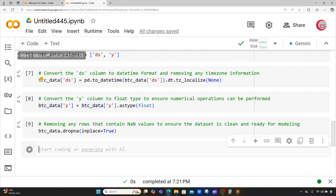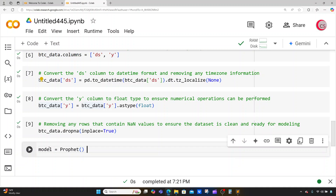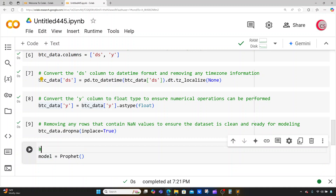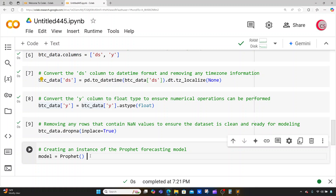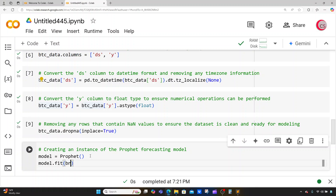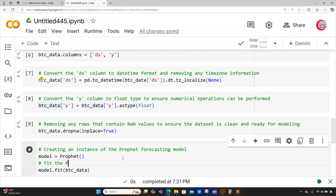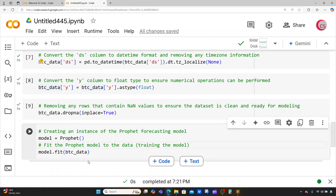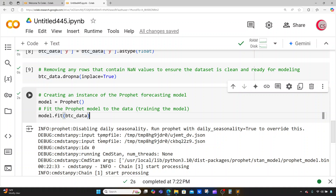Now we're ready for our model. I'll initialize and train it by typing model = Prophet(), which creates an instance of the Prophet forecasting model. Then I'll train the model by typing model.fit(btc_data), which fits the Prophet model to our data.